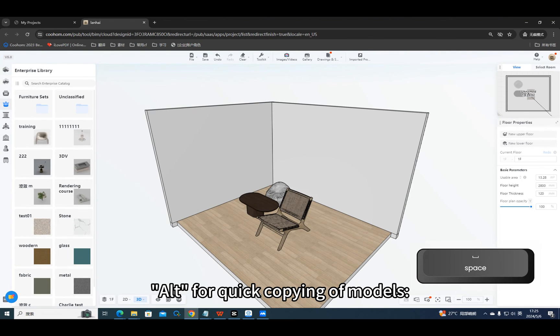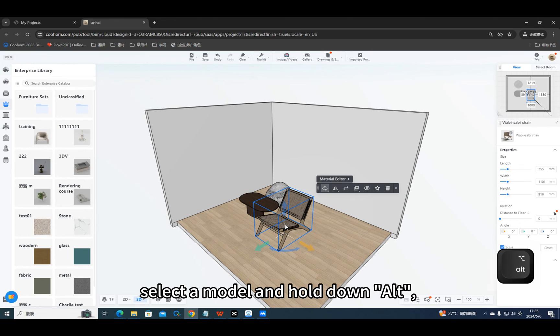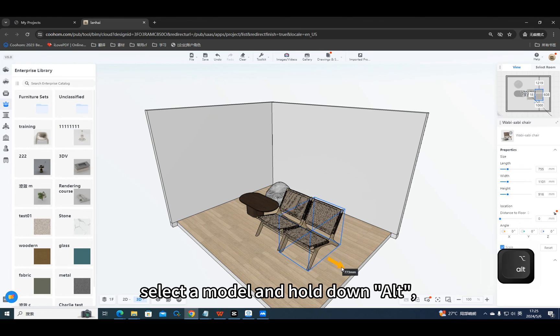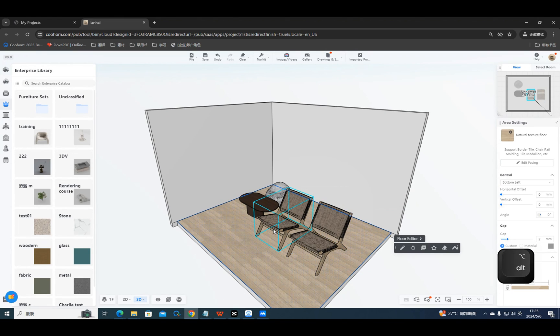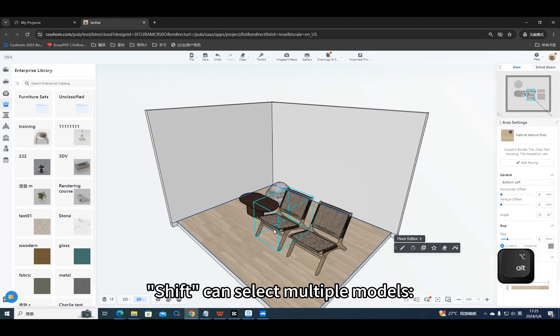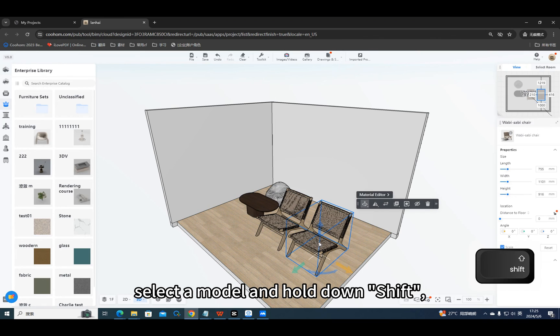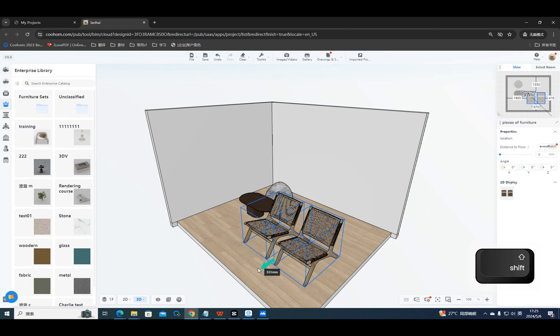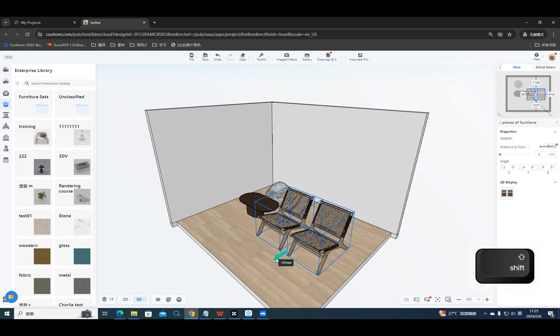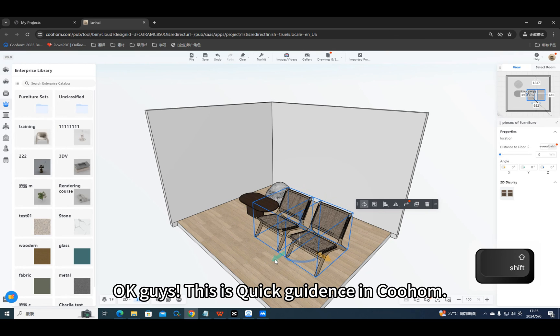Alt is for quick copying of models. Select a model and hold down Alt, then move to copy the model. Shift can select multiple models. Select a model and hold down Shift, then select other models to complete the model selection. Okay guys, this is quick guidance in Kuham.